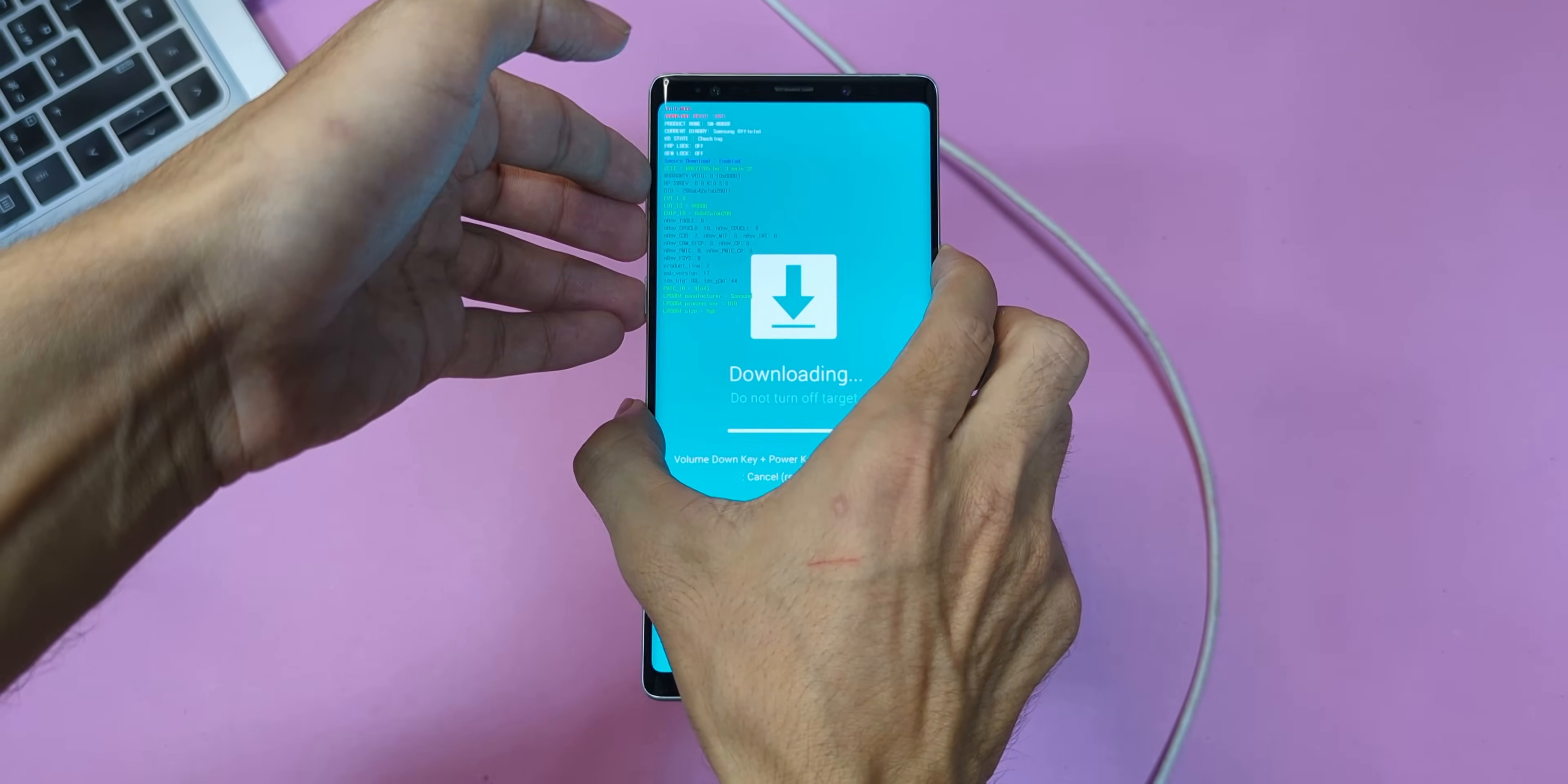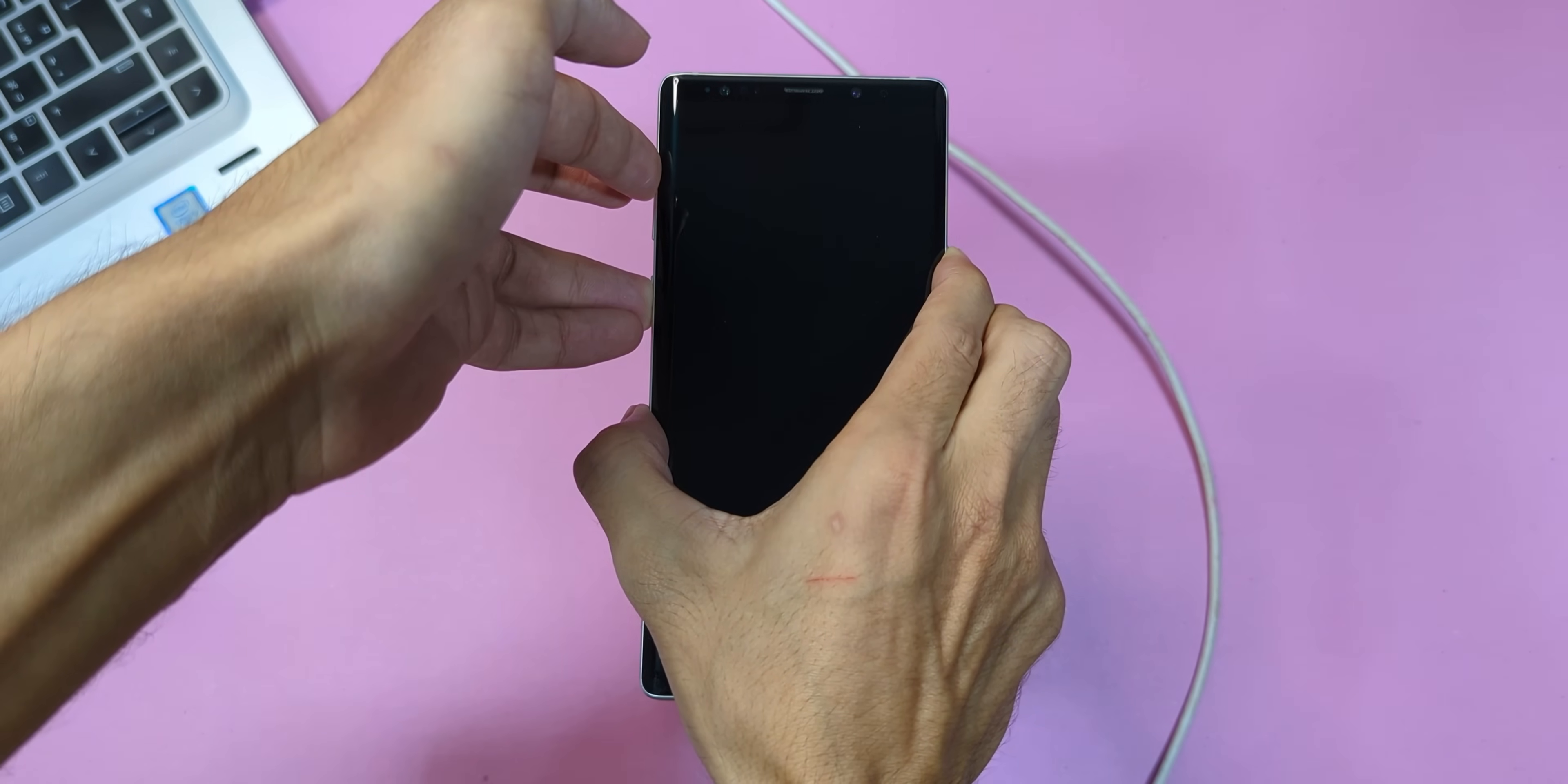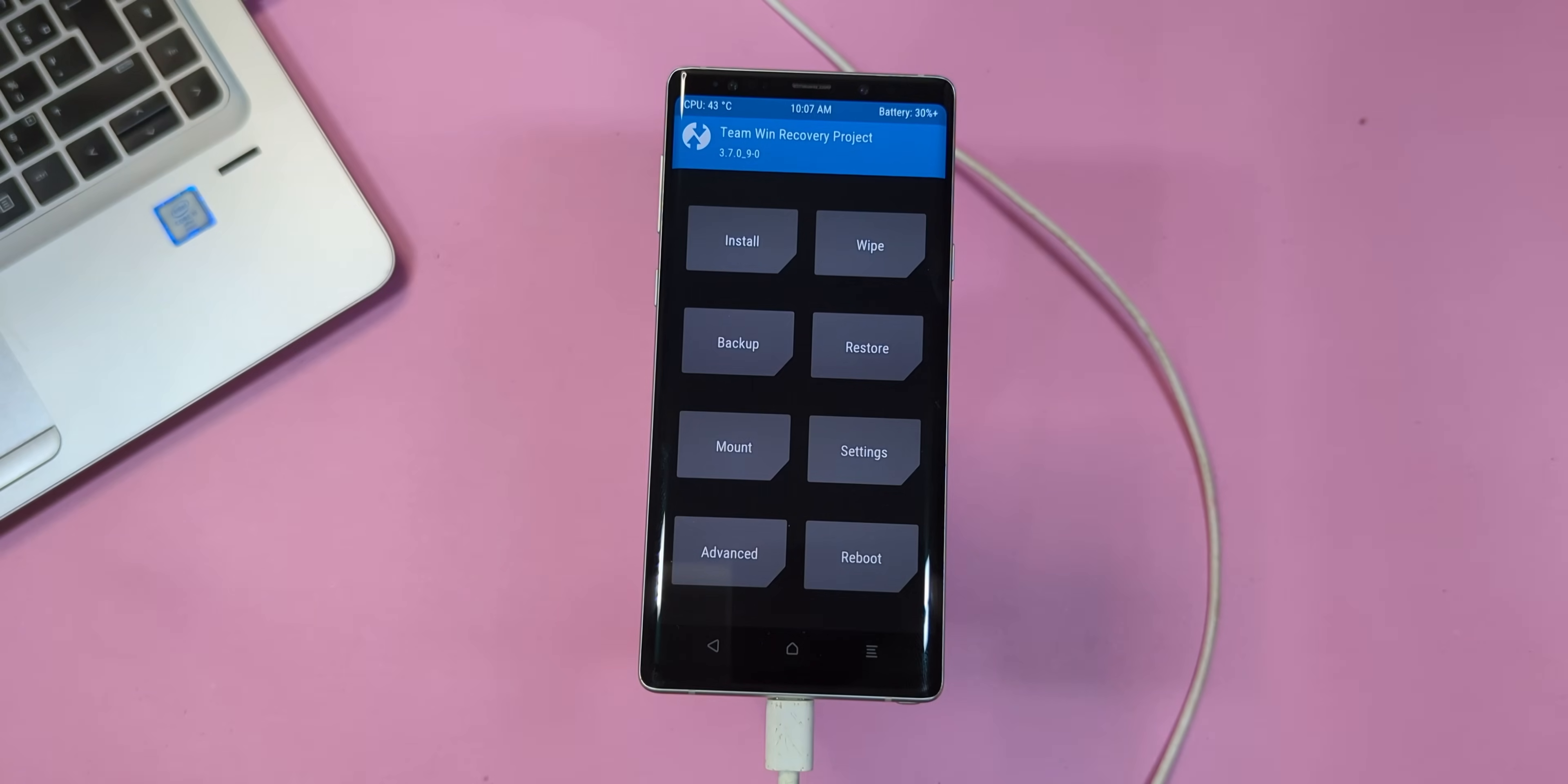Now let's boot into the TWRP recovery we just installed and continue with the next steps. Here's how. Press and hold all the buttons together. As soon as the device powers off, release the volume down button, but keep holding the rest. Then the moment you see the Samsung logo, release the power key, but keep holding volume up and the Bixby button. Wait a few seconds and there it is, the TWRP recovery logo. Once you see that, you can let go of the remaining buttons. Great job, now you're in TWRP recovery.